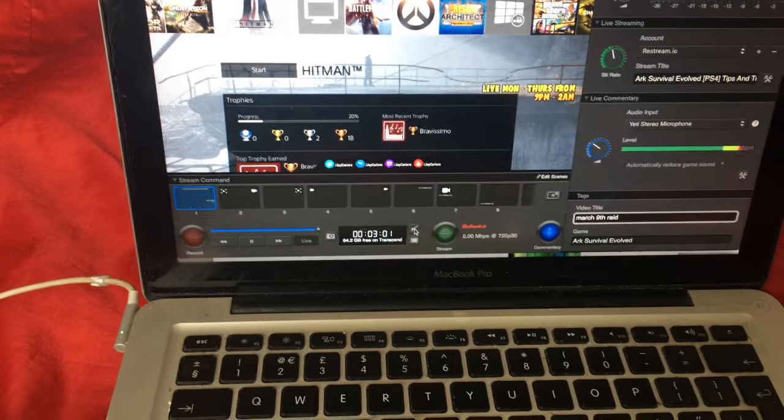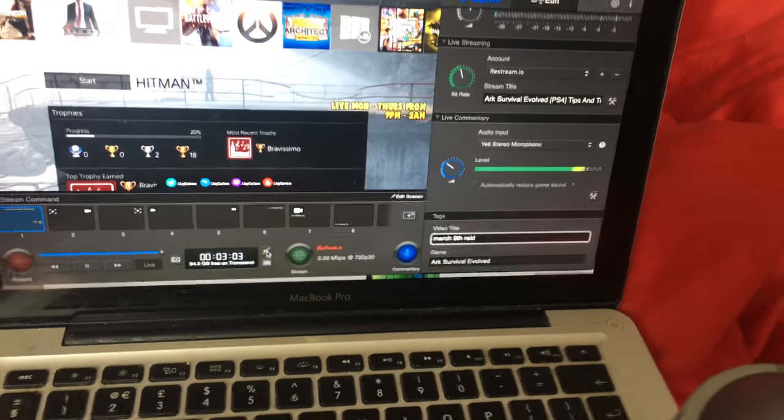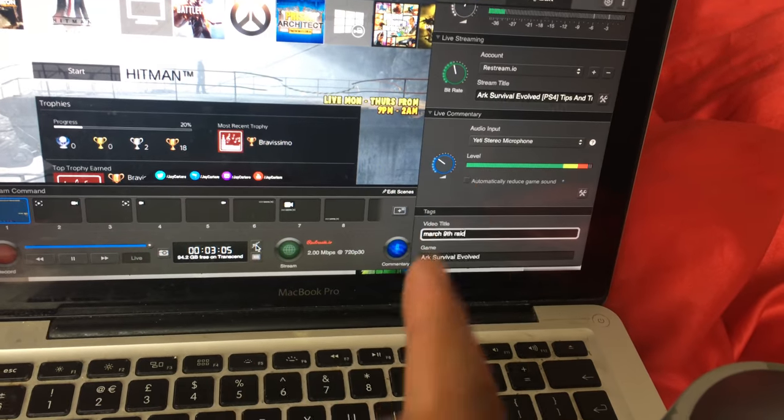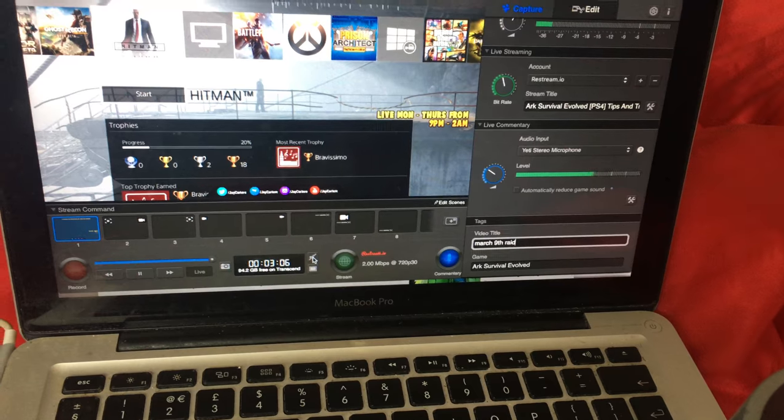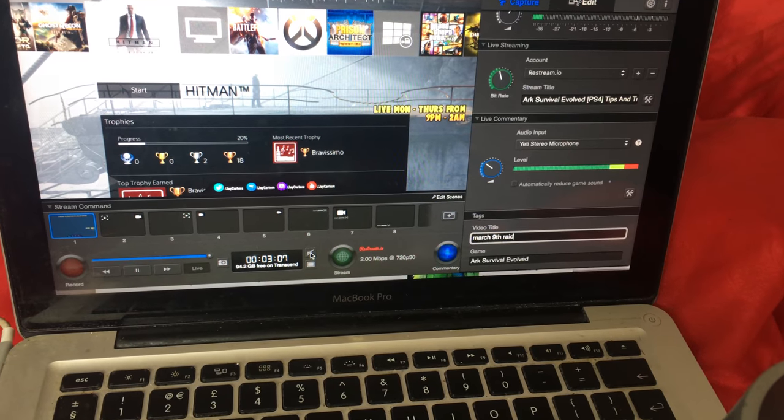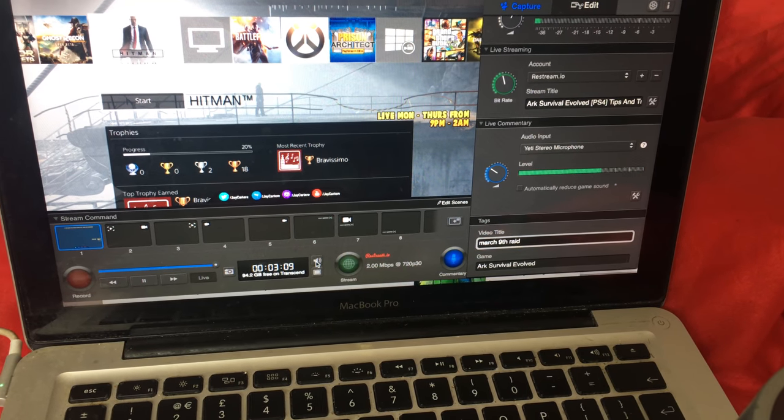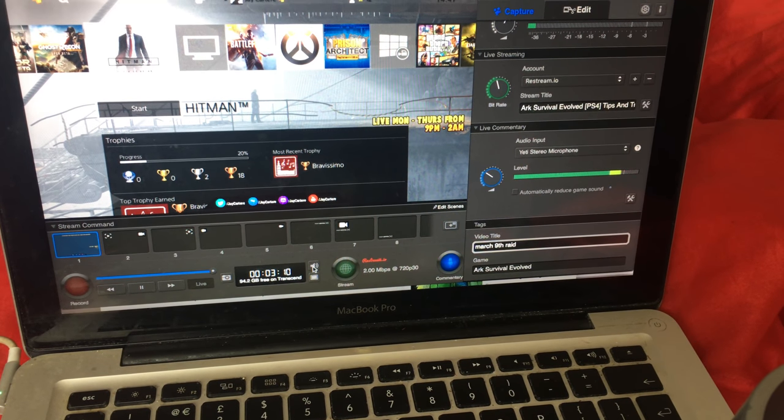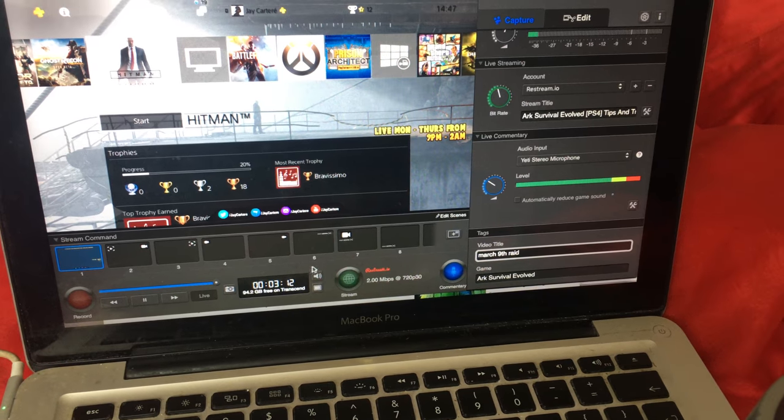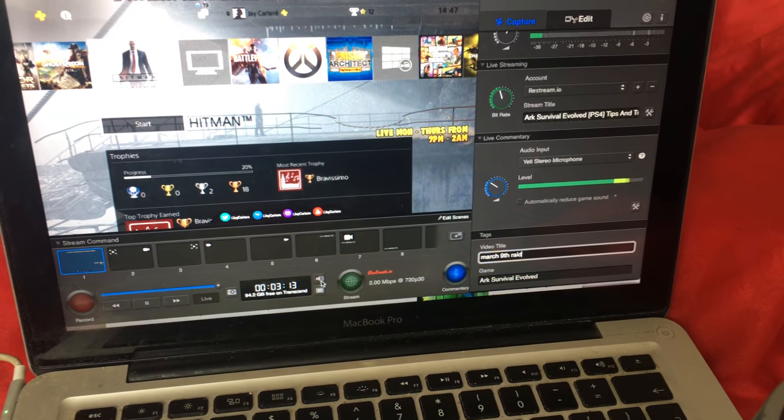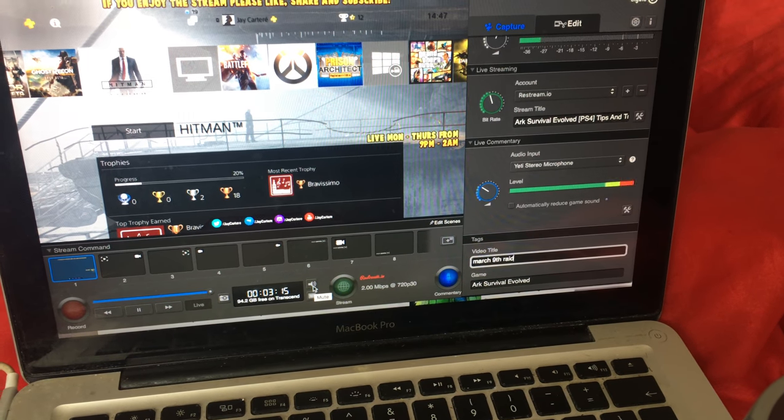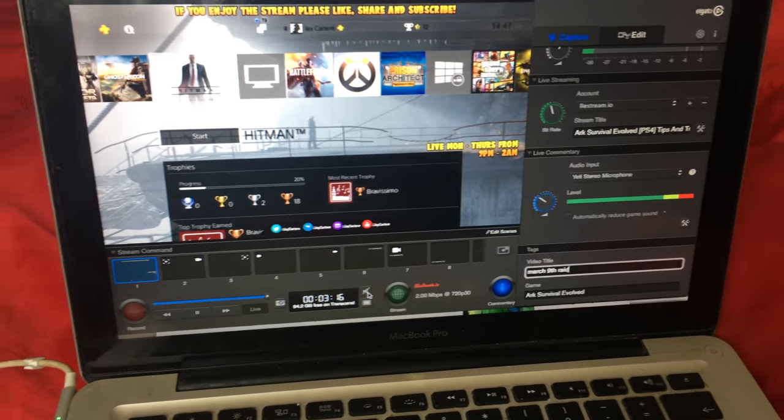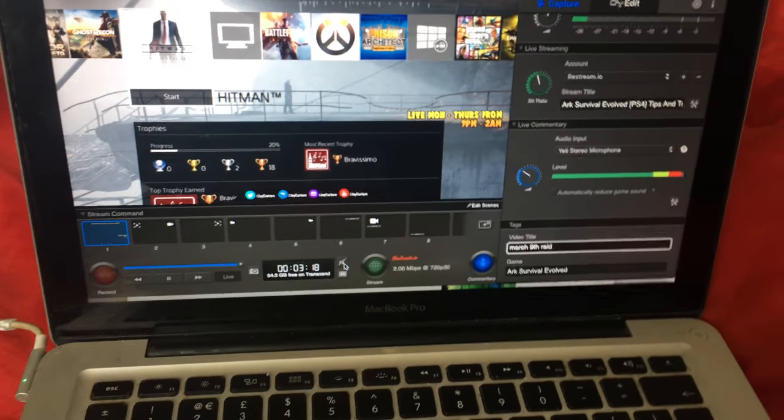As you can see, the level on the mic is working, but if I was to actually unmute it, you don't actually hear anything. You can hear the PlayStation sound in the background, but you can't hear the mic.